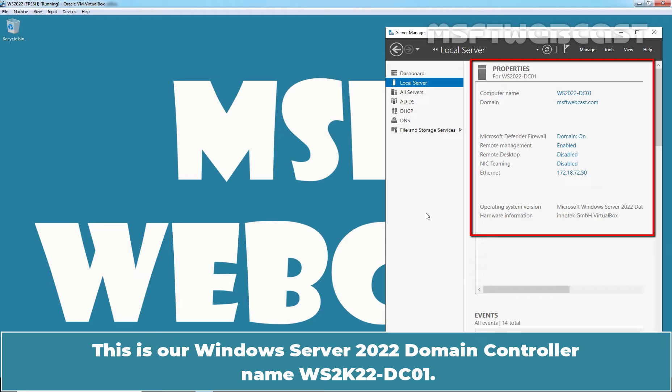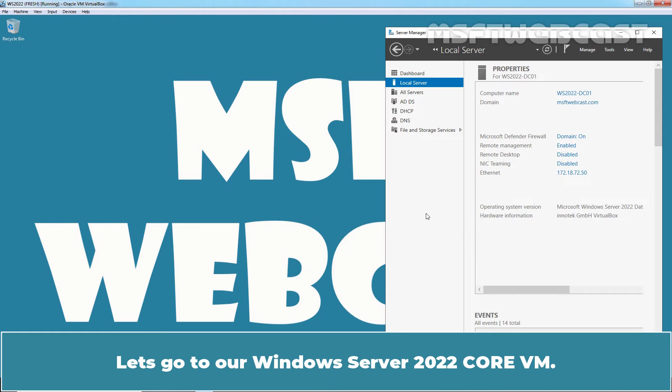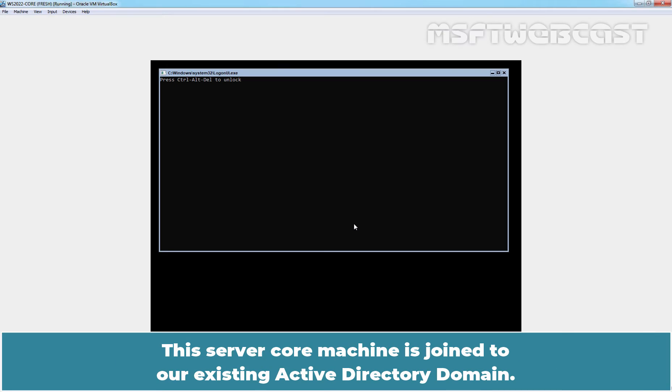This is our Windows Server 2022 domain controller named ws2022-dc01. Let's go to our Windows Server 2022 core VM. This server core machine is joined to our existing active directory domain.